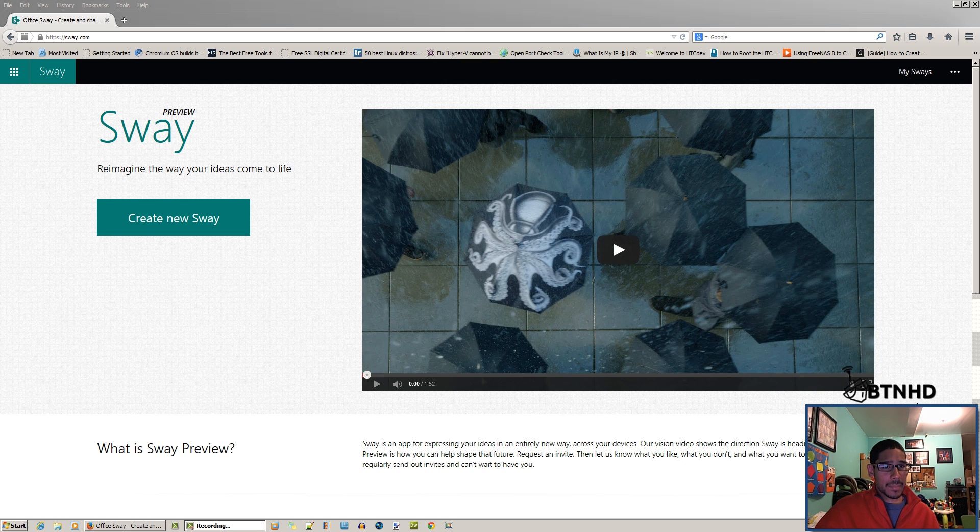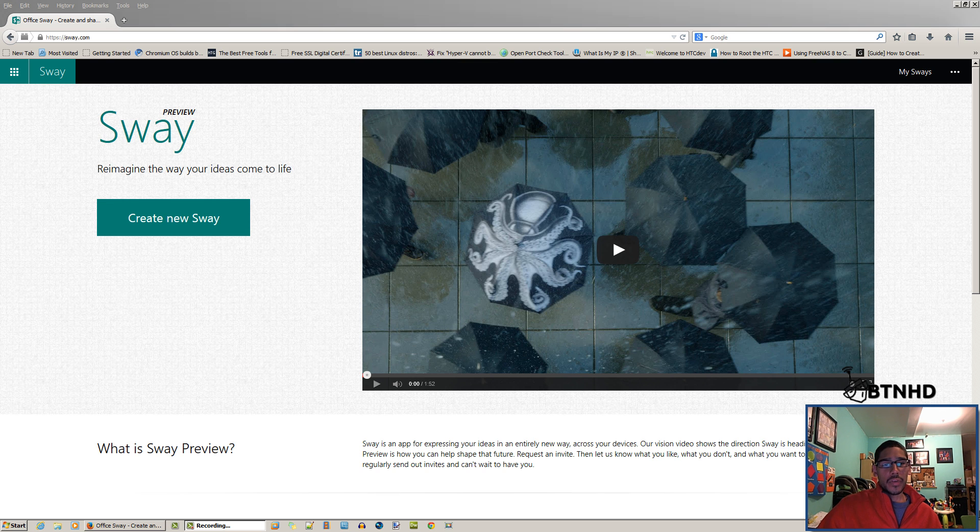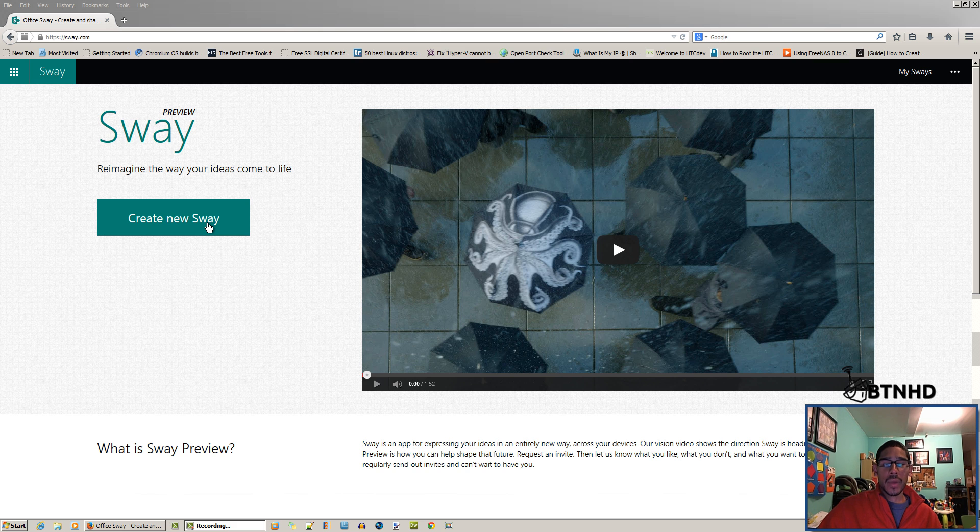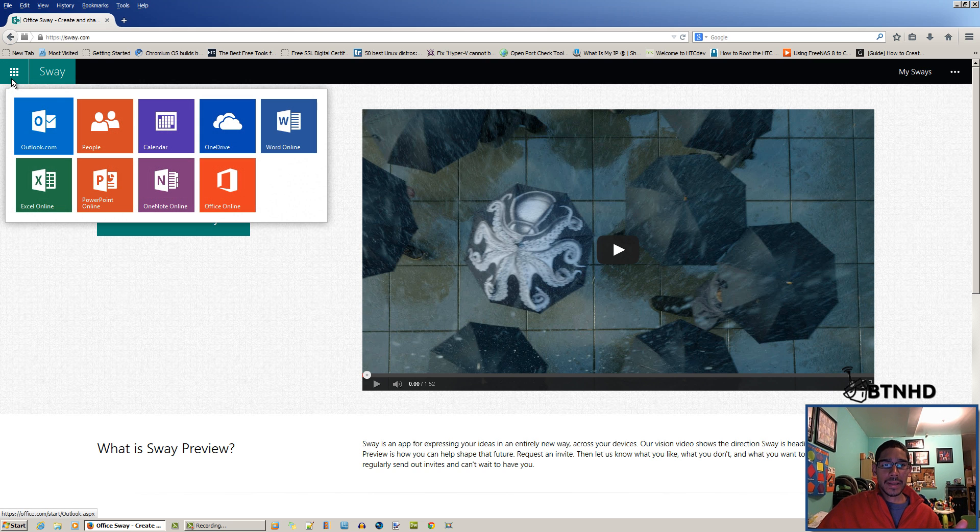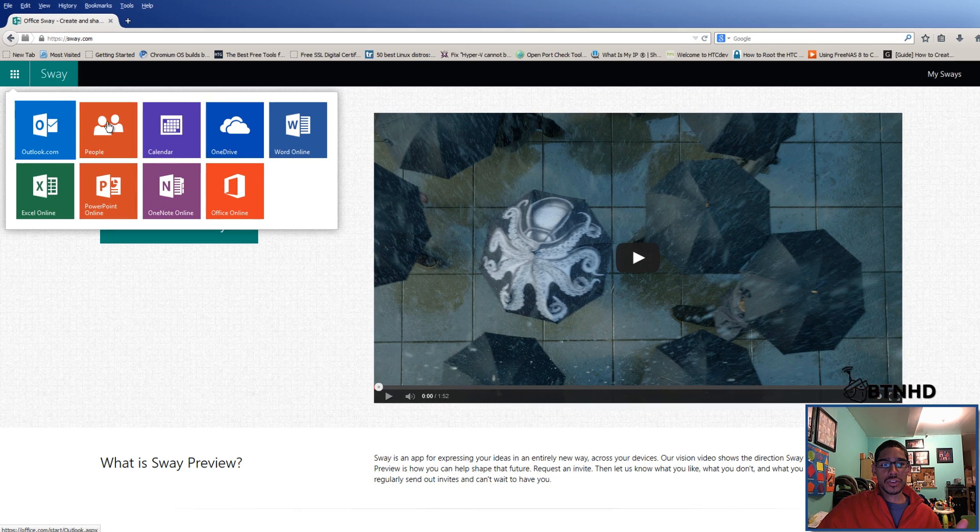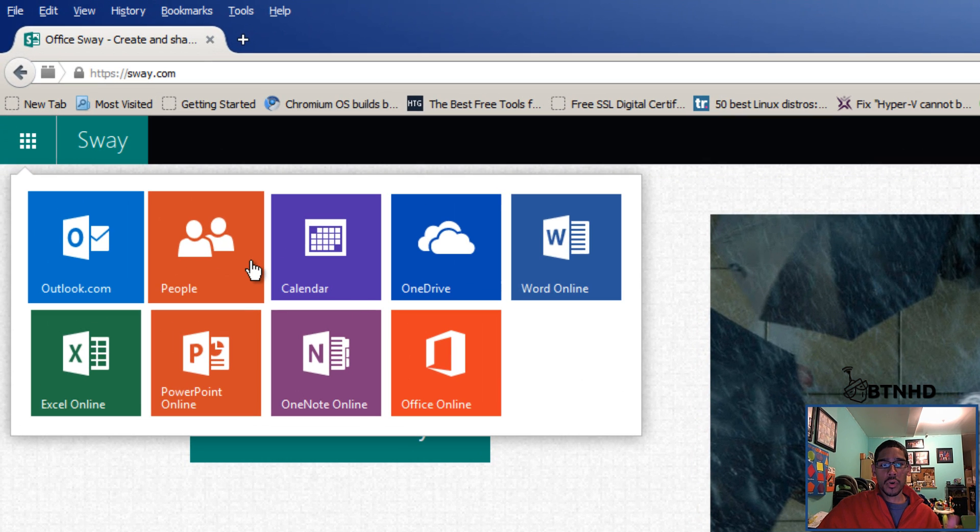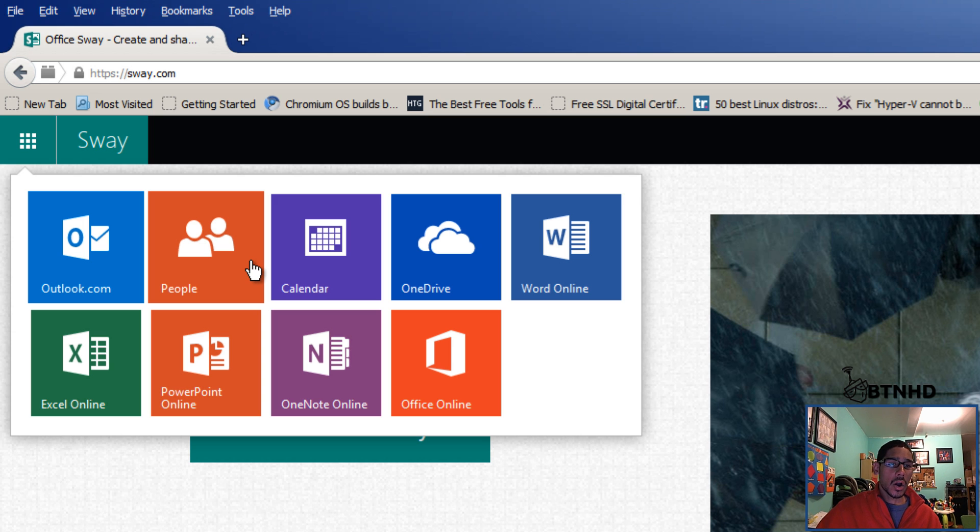You want to create a new Sway, just click on create new Sway. The best thing about this whole interface is that if you log in to your Microsoft account, it integrates all your features like your online Word, OneNote online, your OneDrive to get all those pictures that you want.